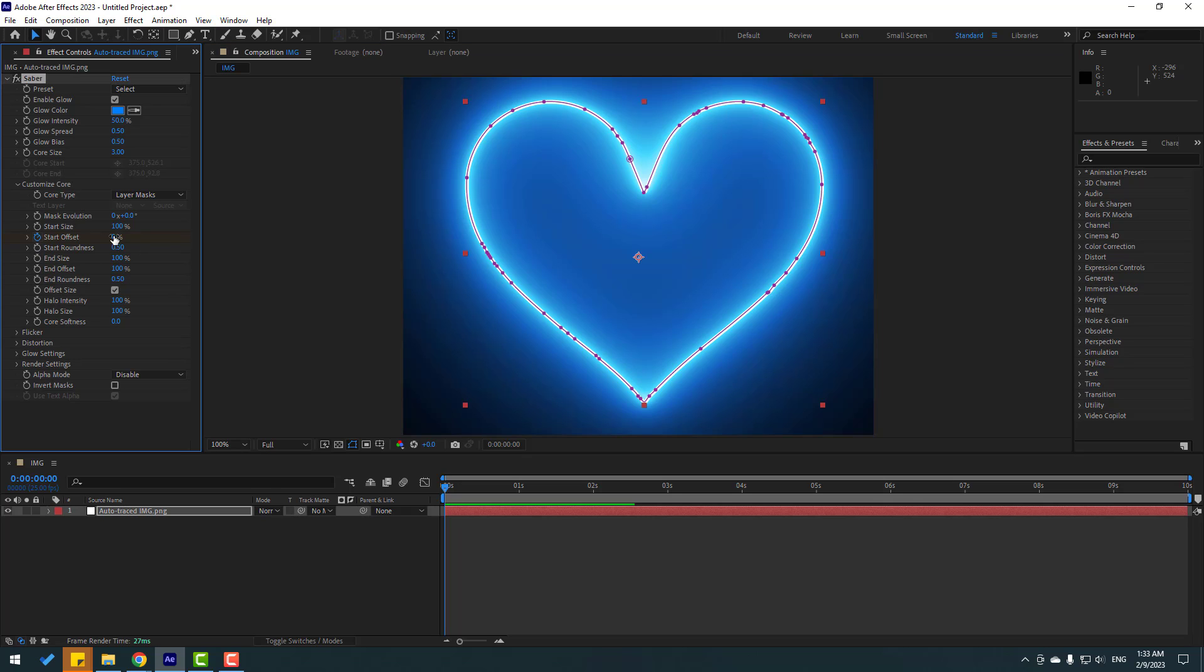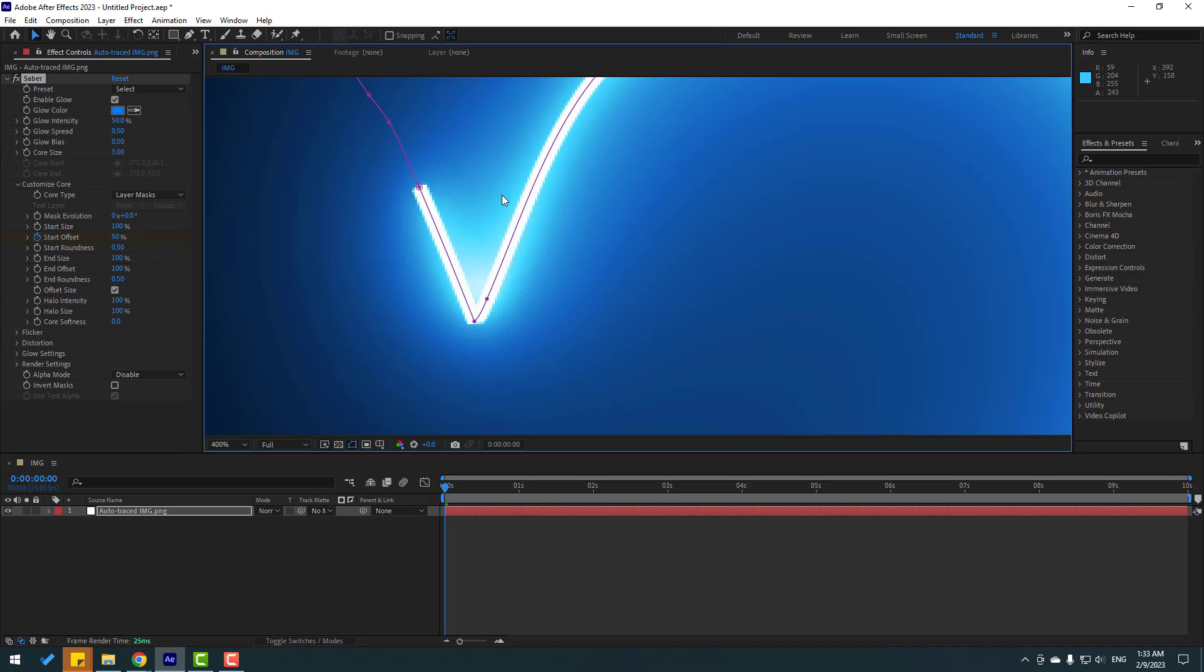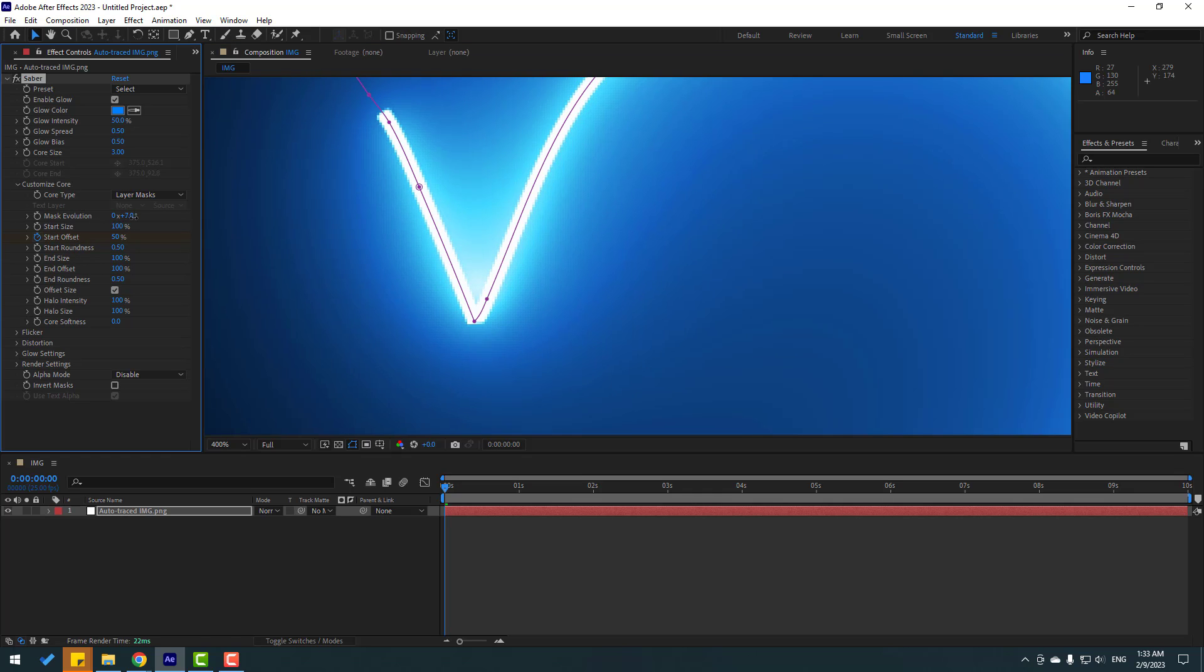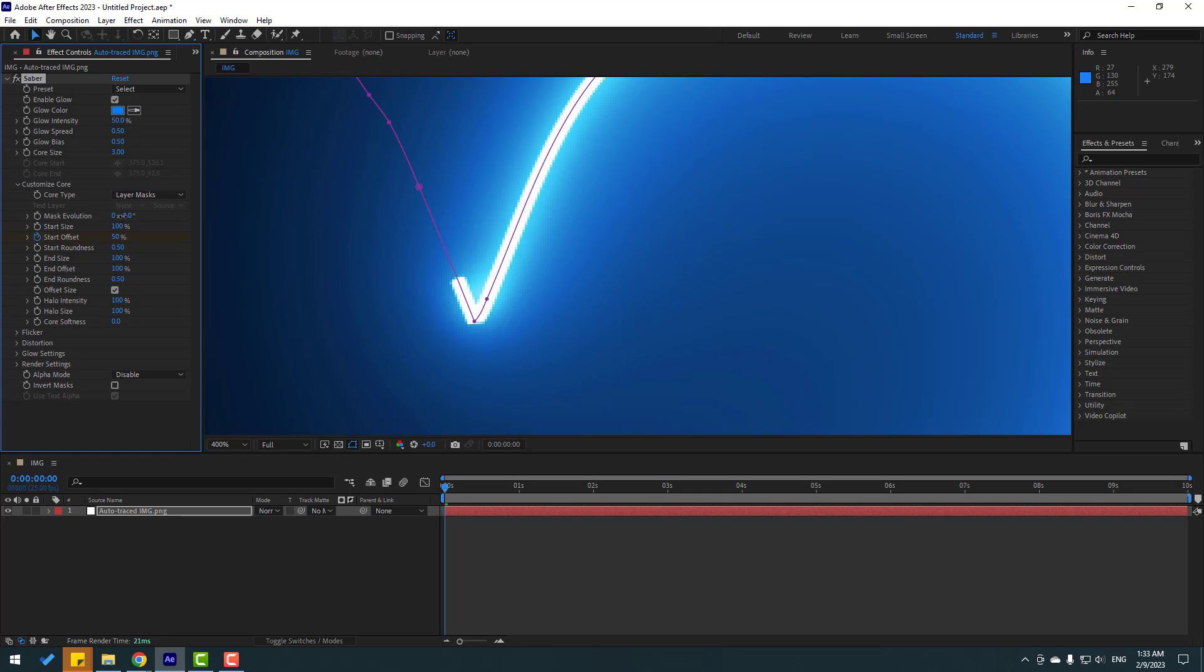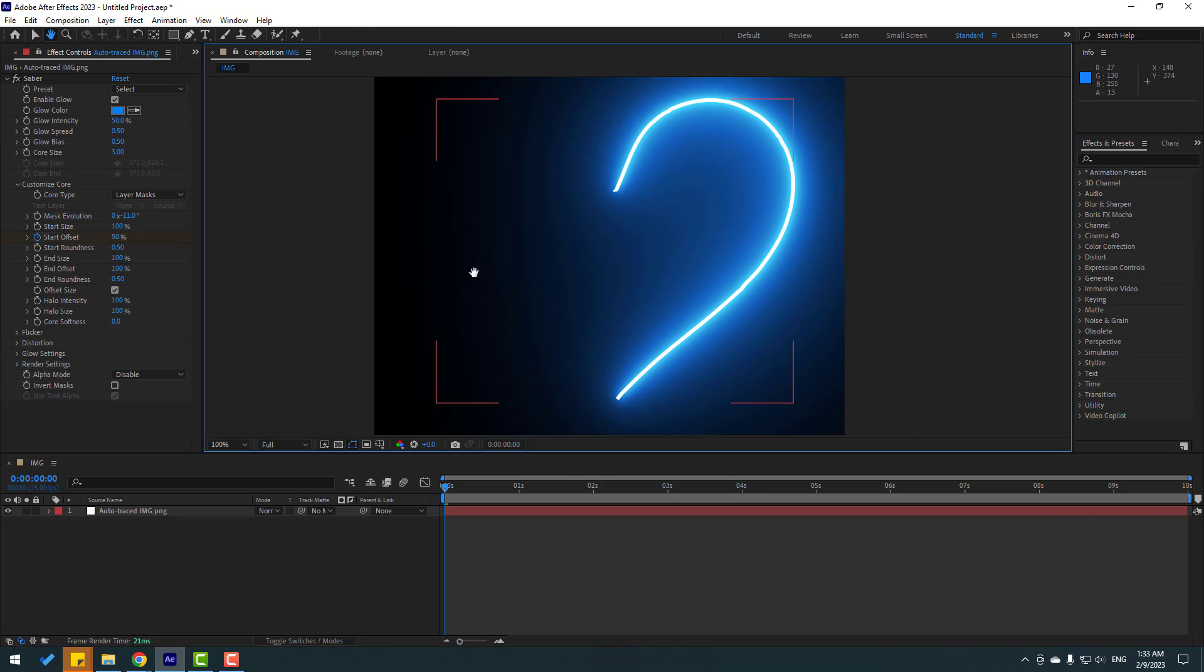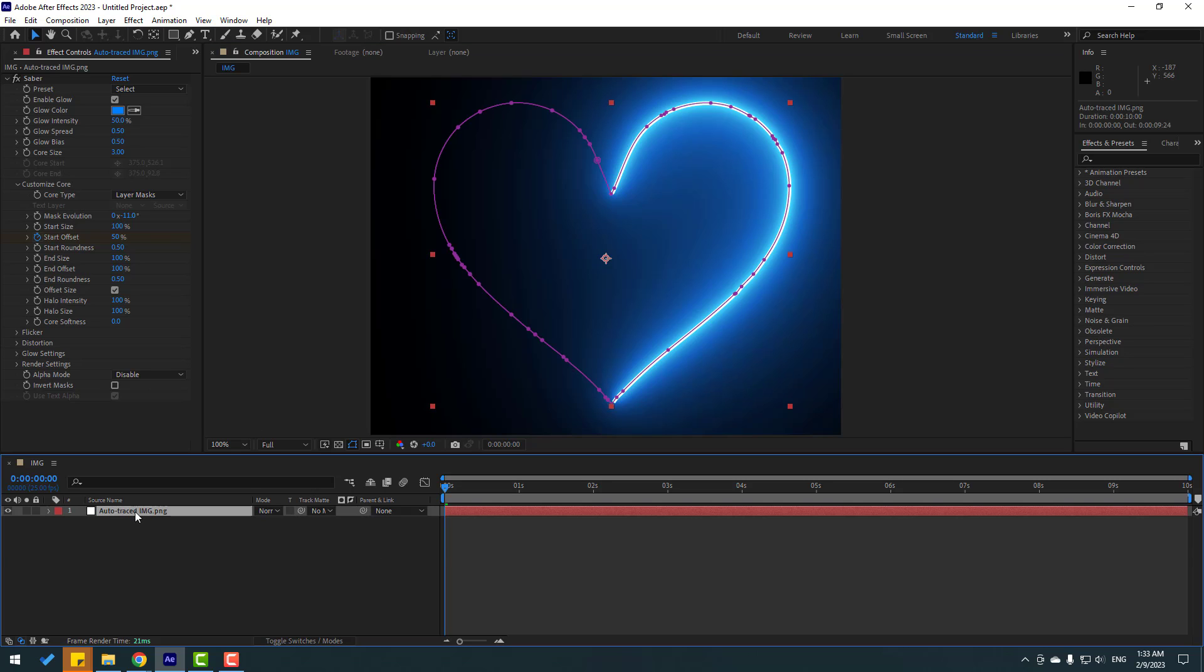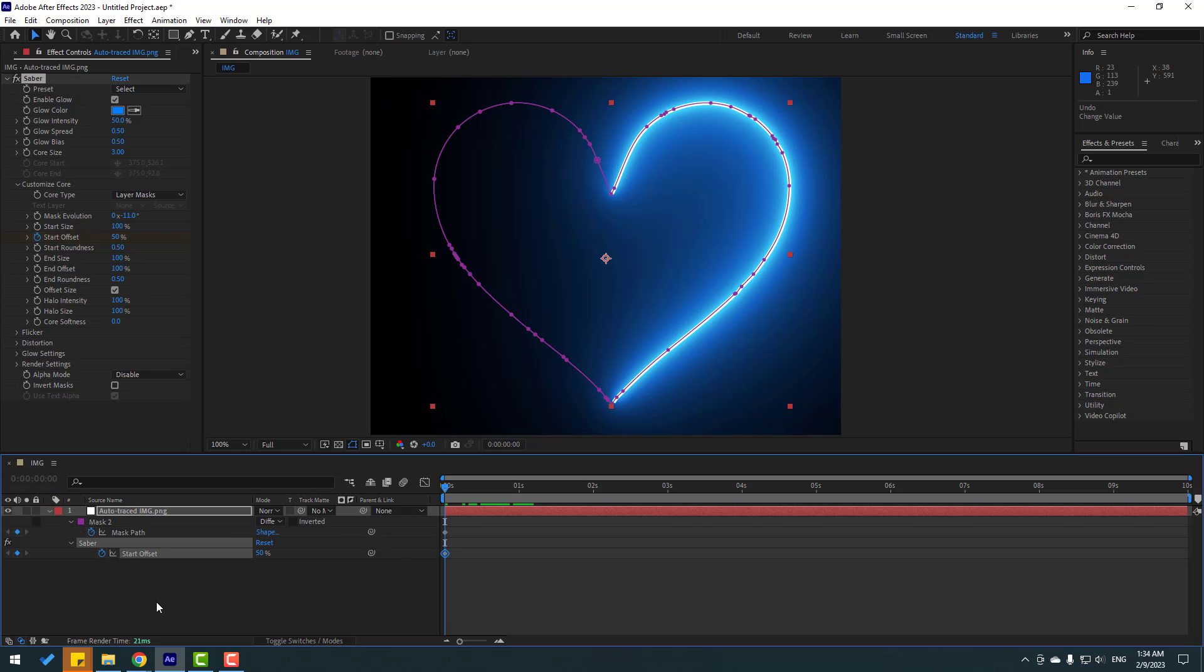I want to fix this part. Let's change mask evaluation like this. Very nice. Right now, let's select this layer and press U to see keyframes. I have one keyframe for start offset.